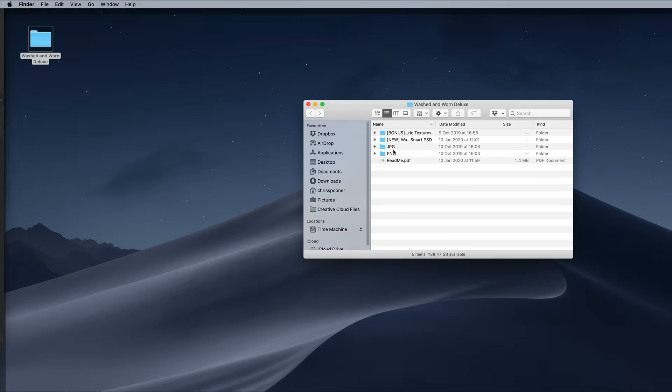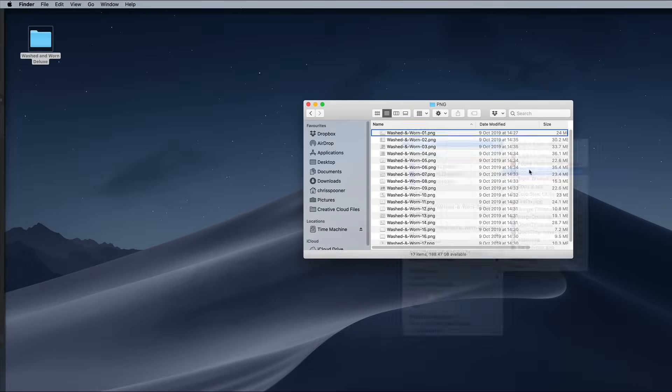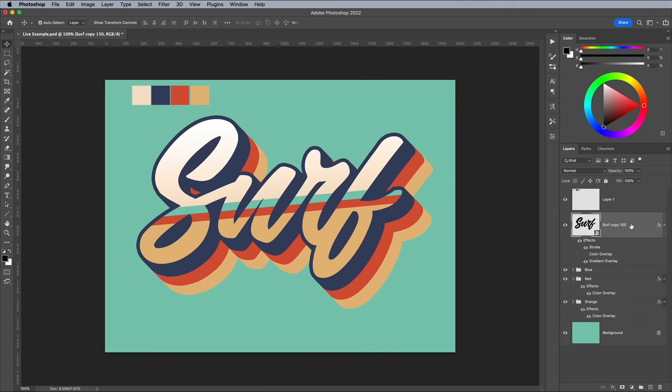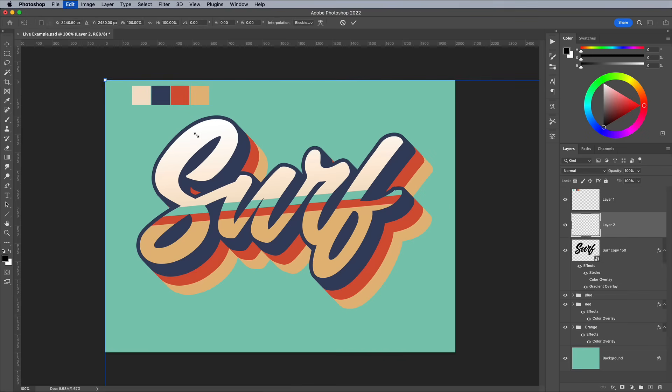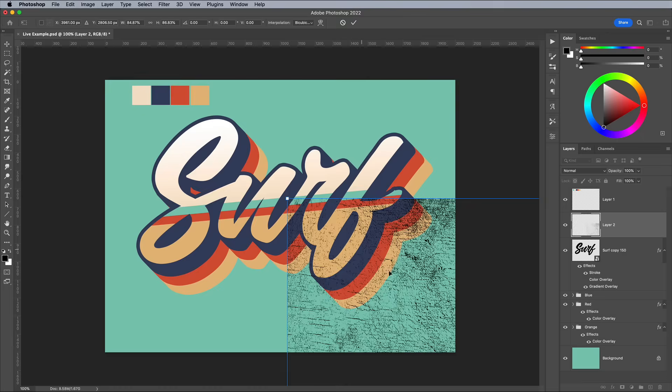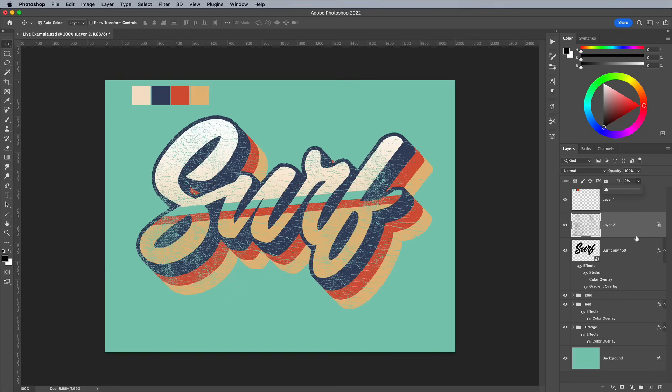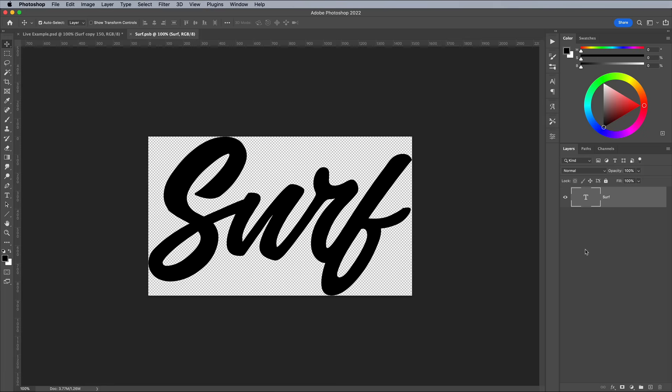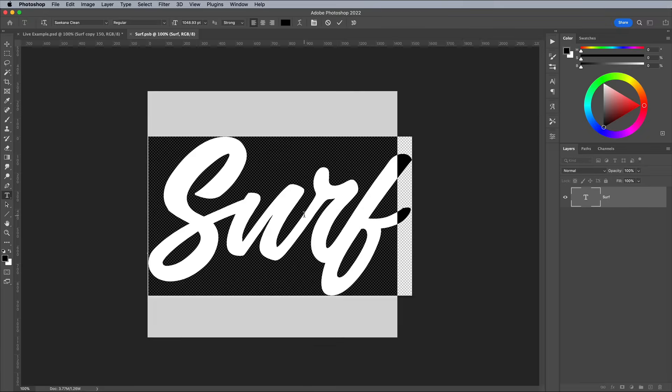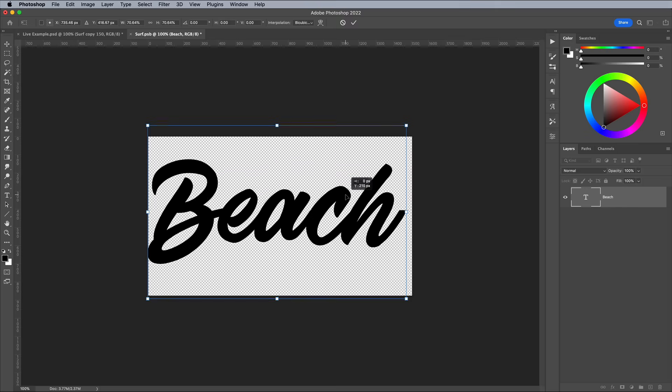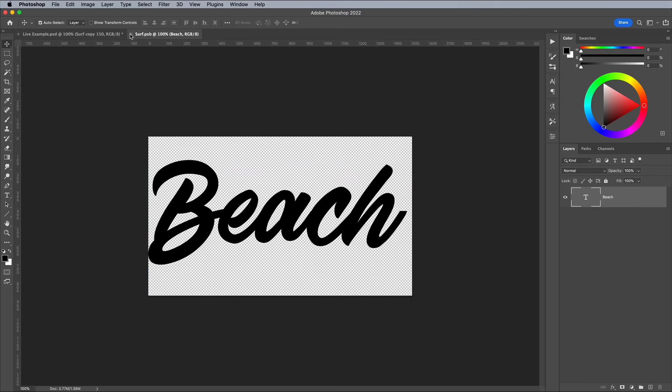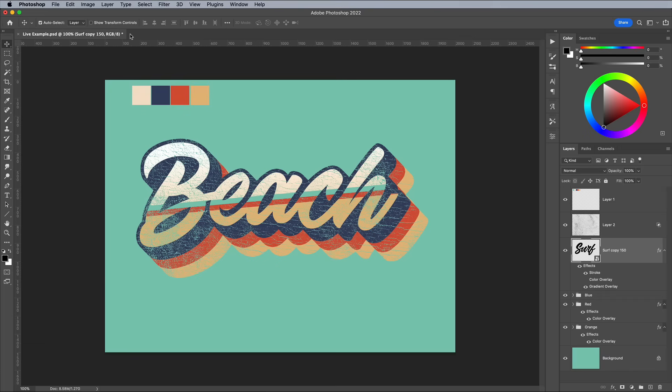Don't forget to make use of that washed and worn deluxe texture pack you just purchased a few moments ago too. This Smart Object technique will result in a much larger file size, but the advantage is you can edit the text from within the Smart Object by double clicking the layer thumbnail. When you save and close the PSB, every single one of those 150 copies will be automatically updated too.